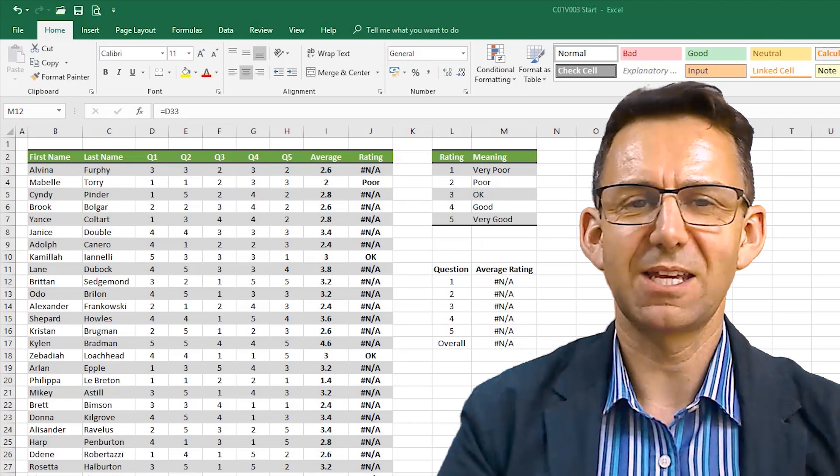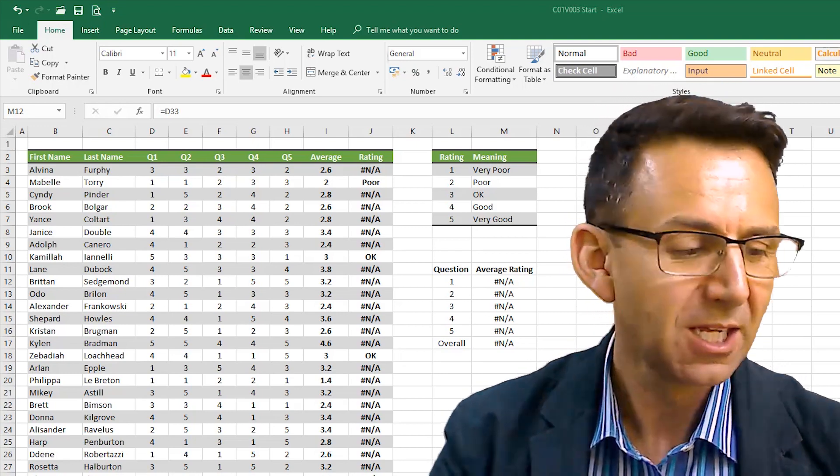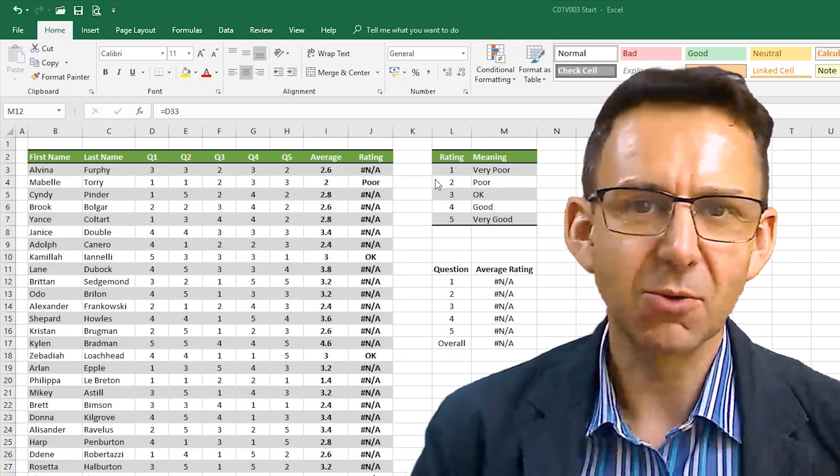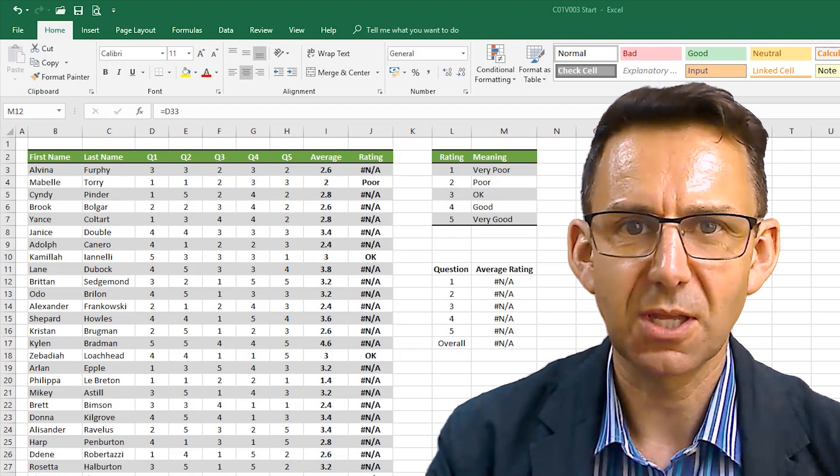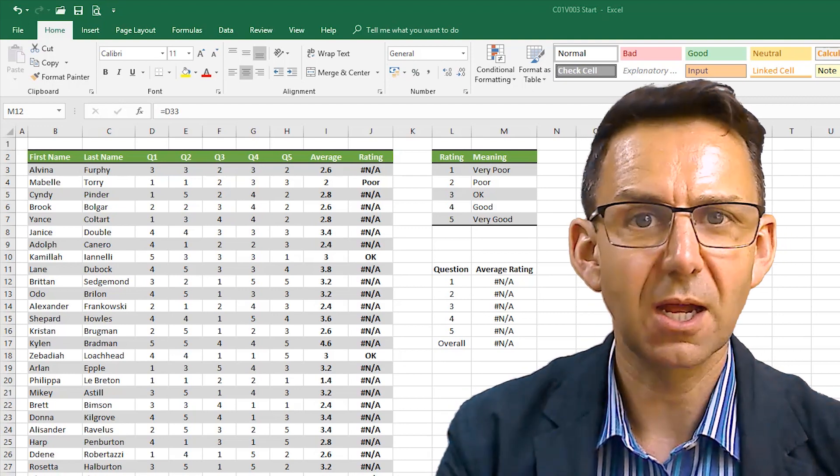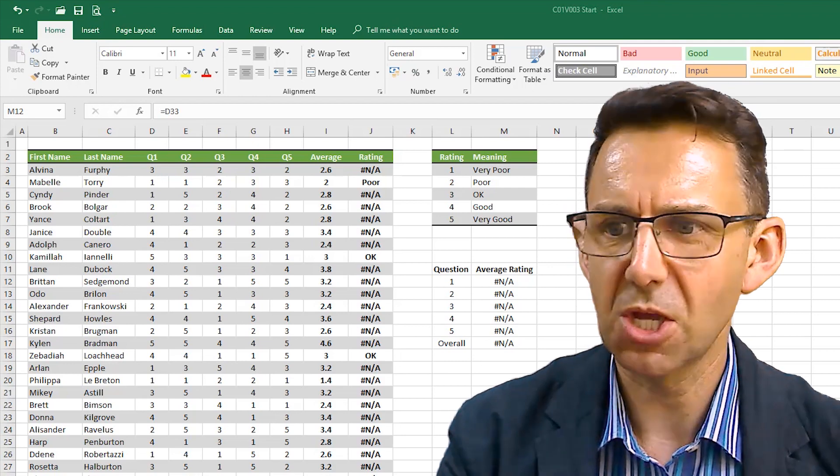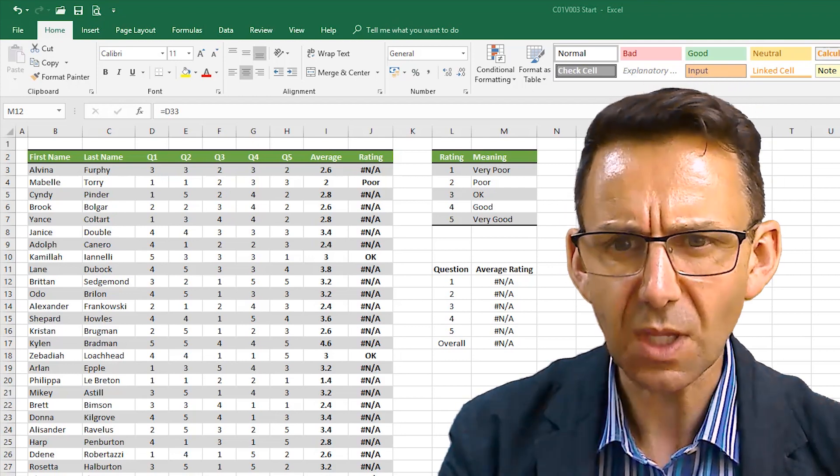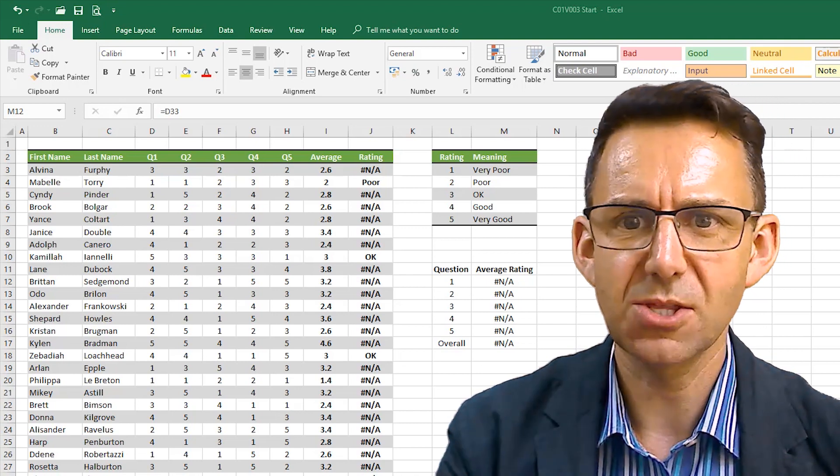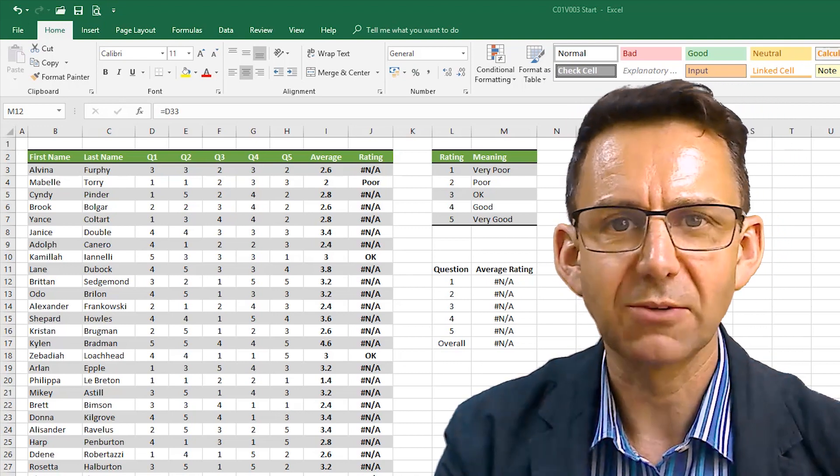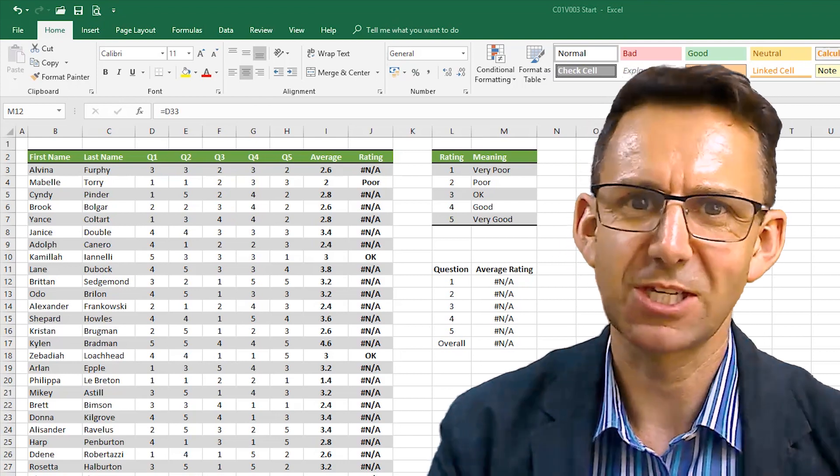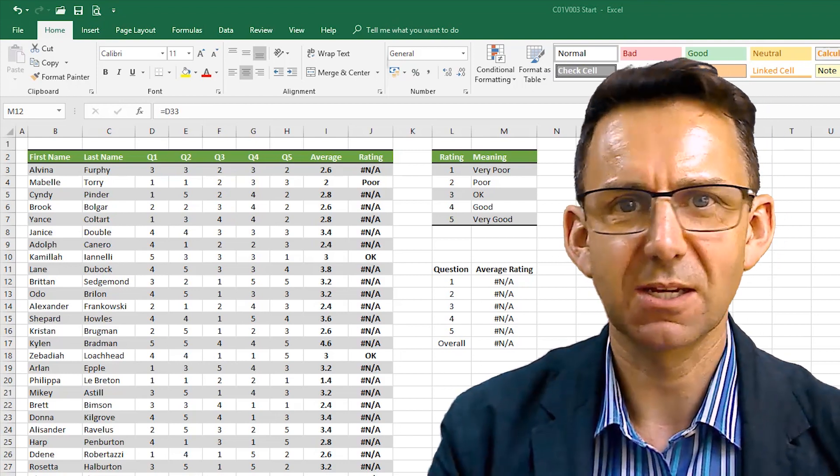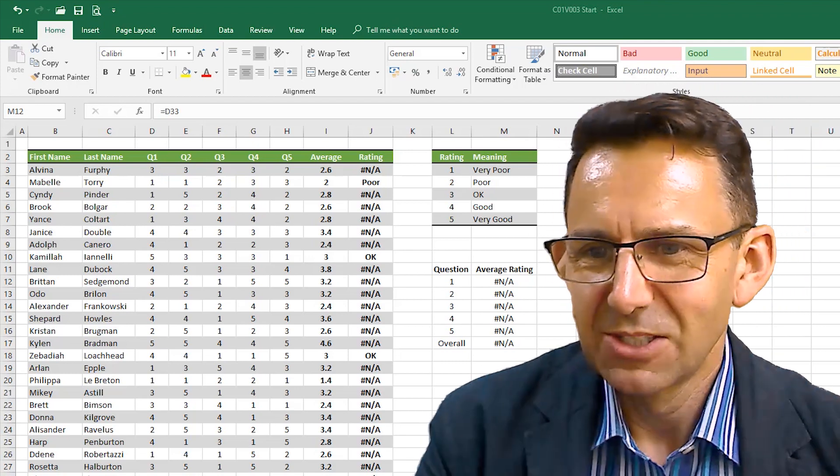What we have here is some fictitious customer survey data. We've got a five question survey that about 30 people have taken and for each question they've had to rate something as either anywhere between very poor and very good. So it might be like what do you think of this video and obviously you would be rating it a five.